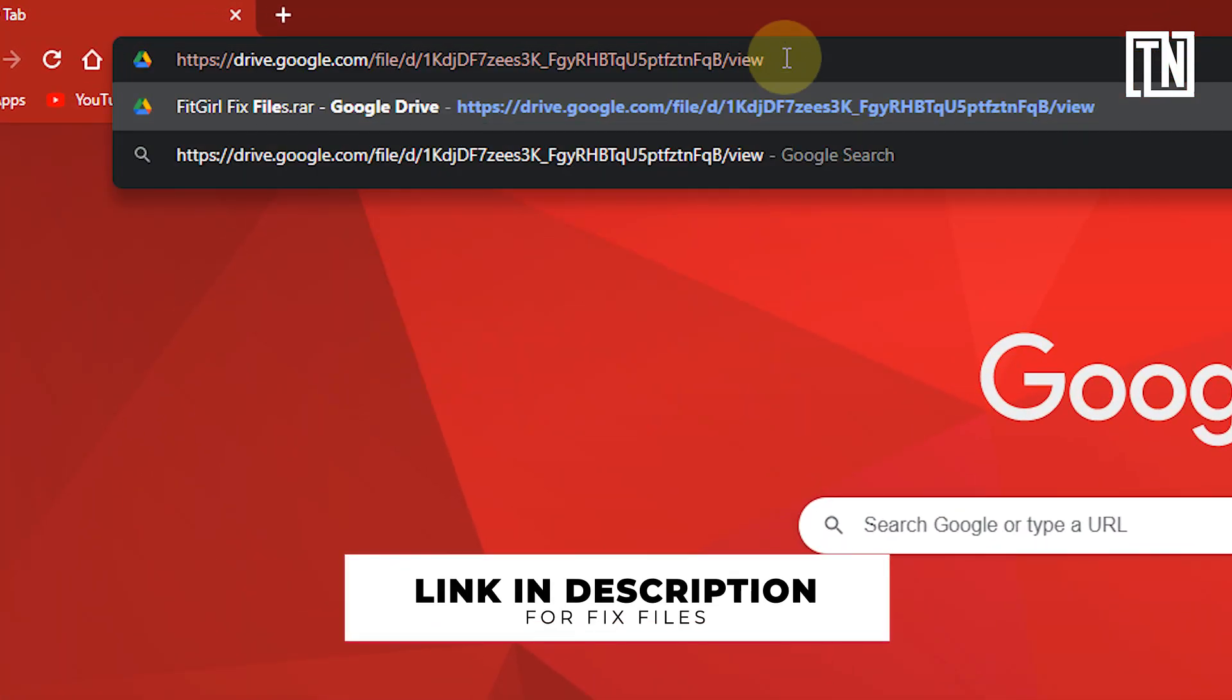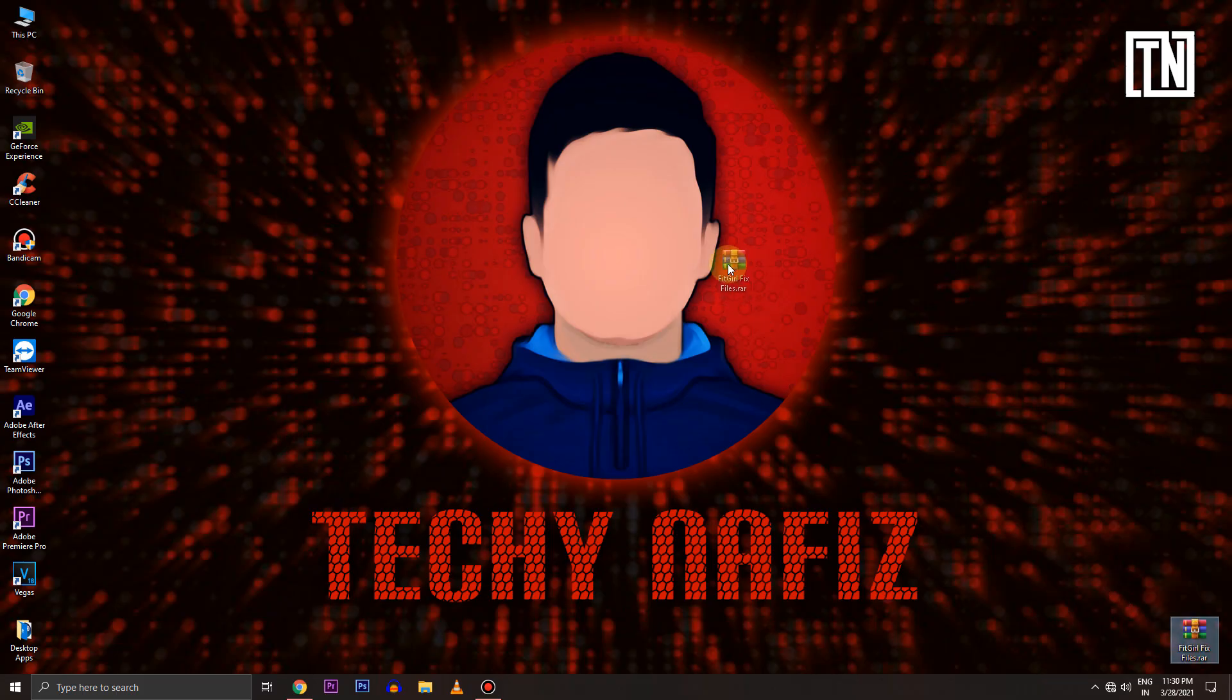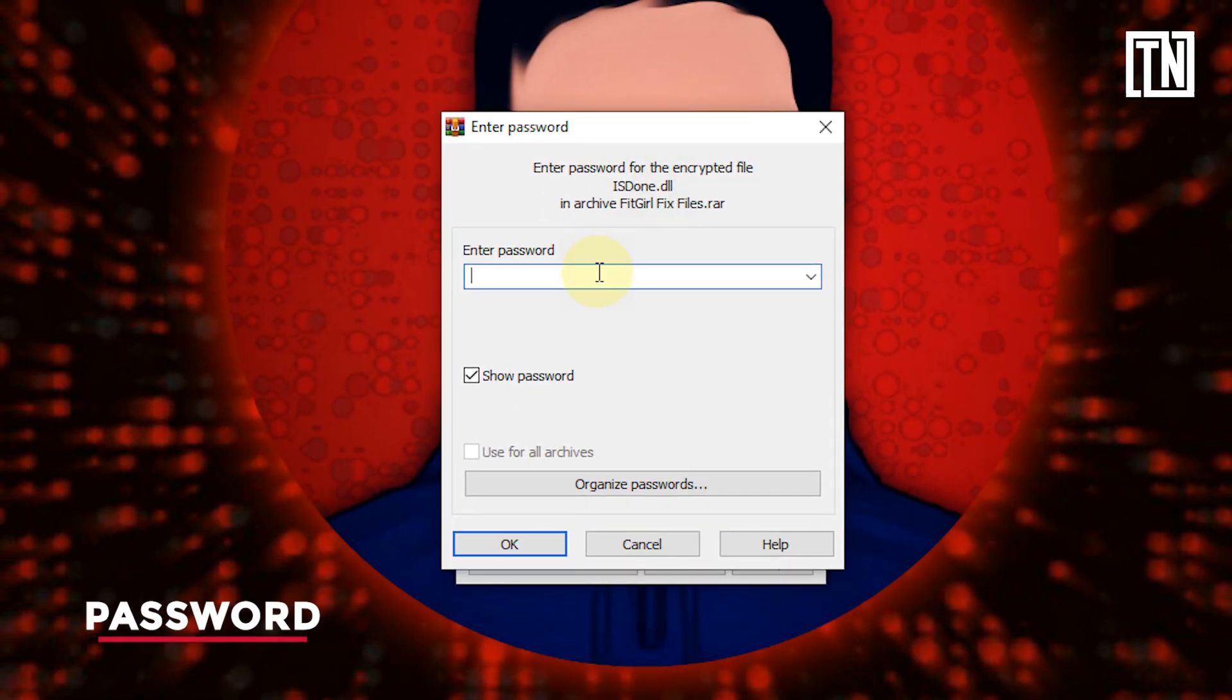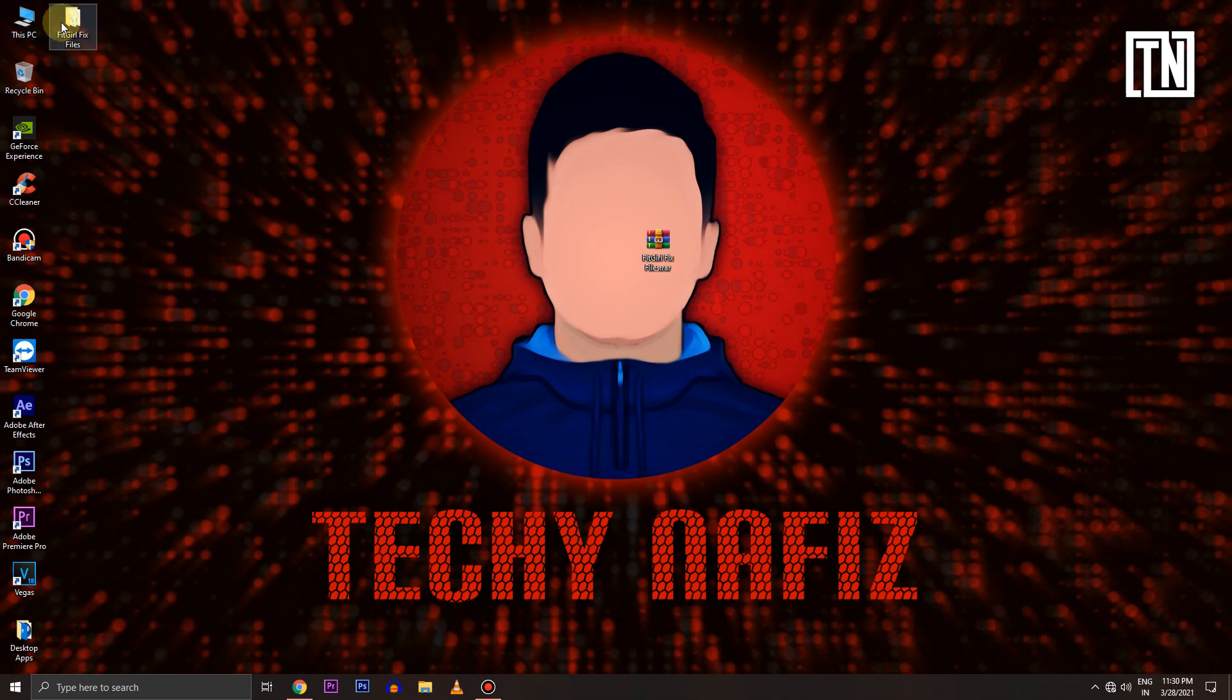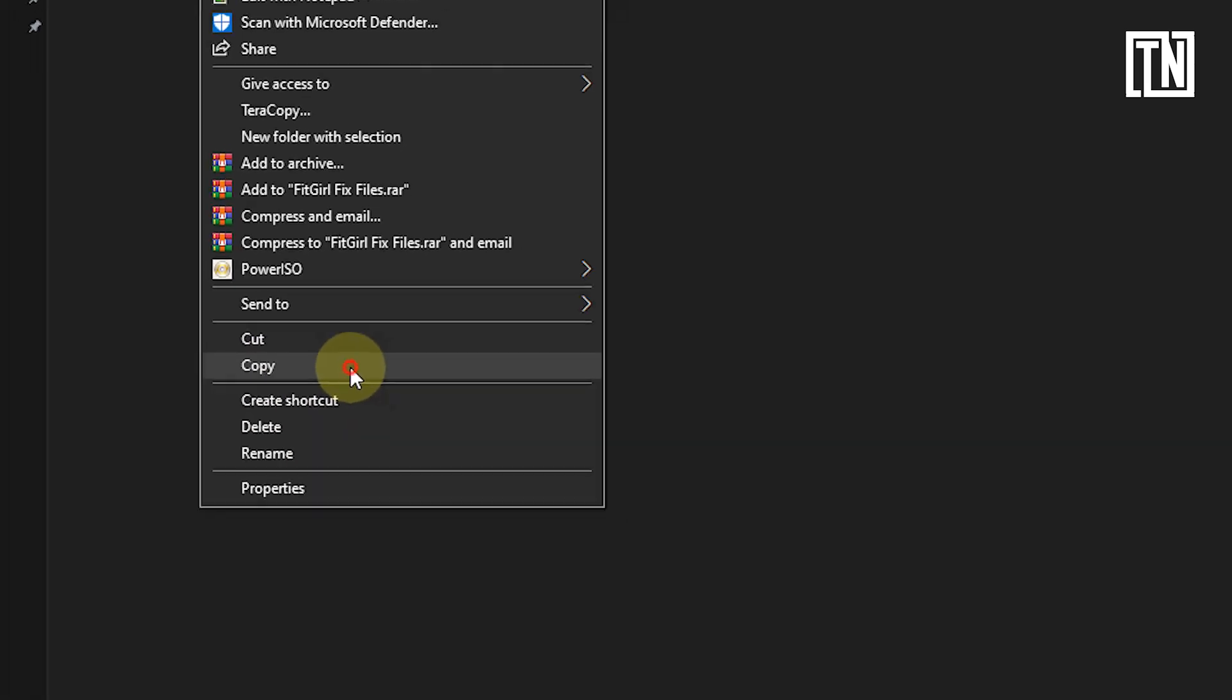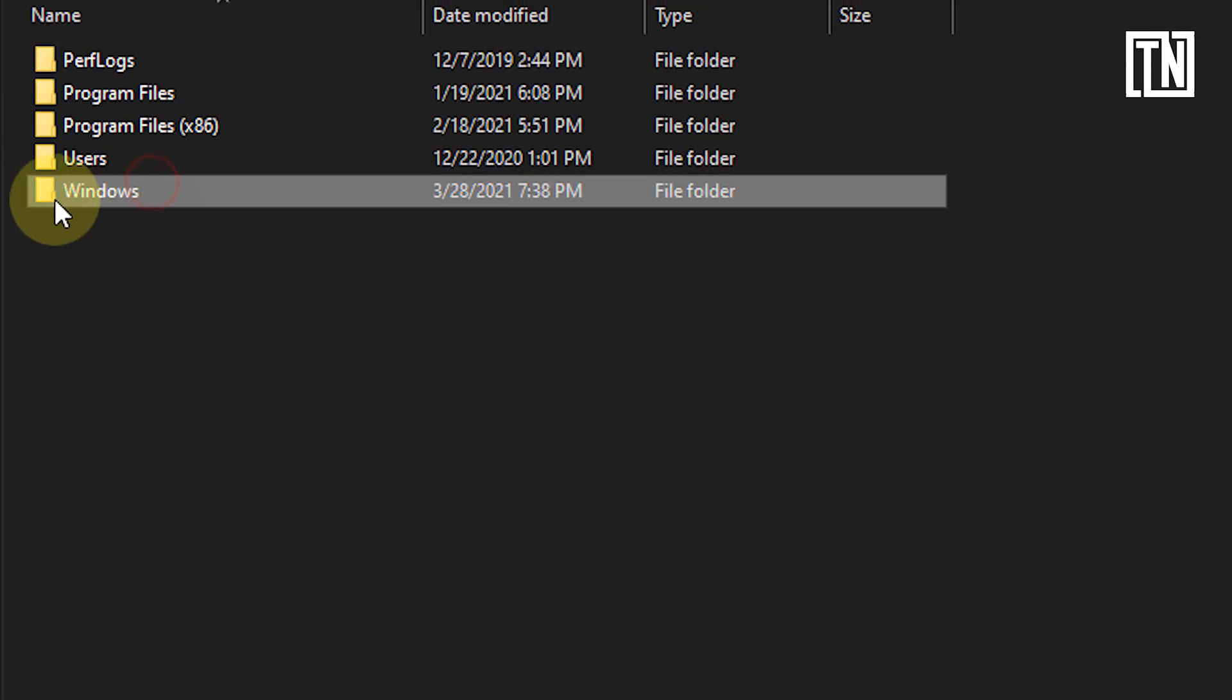First, check the link in description for fixed files and download them. After that, extract using WinRAR. You'll find the password on the screen right now. After extraction, copy both unarch and hidden.dll files and head over to C drive, then open the Windows folder.